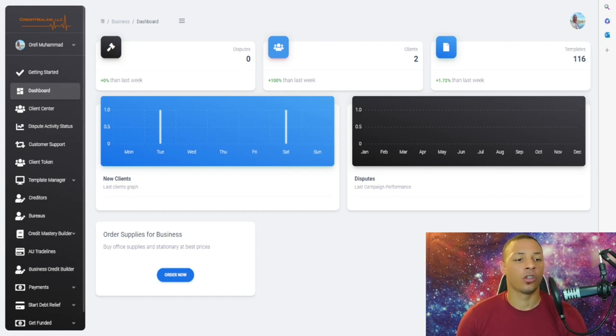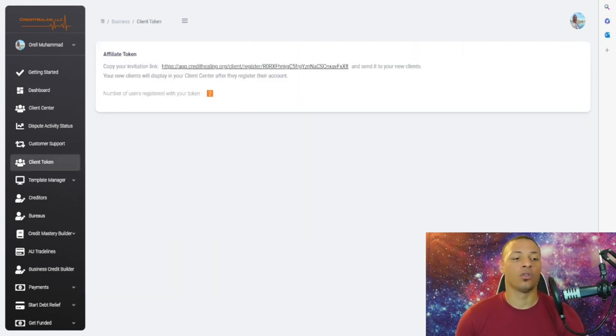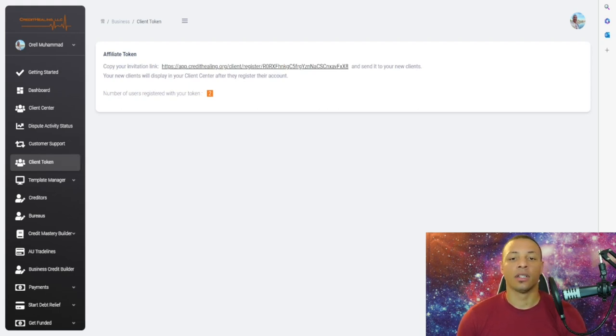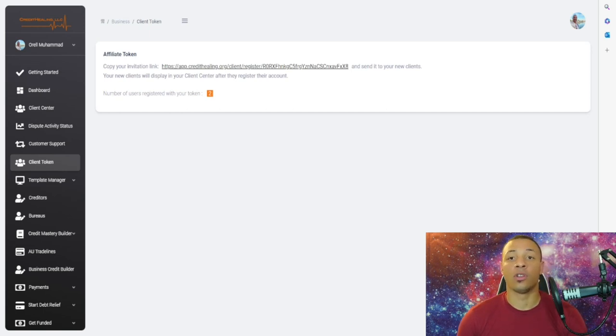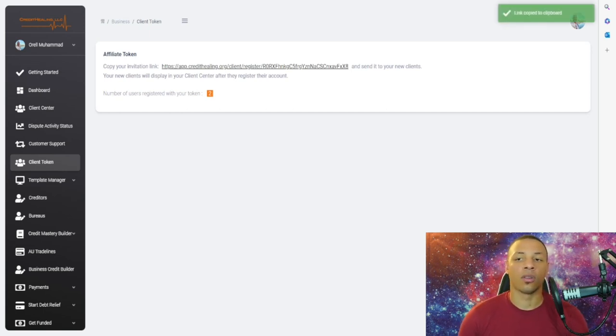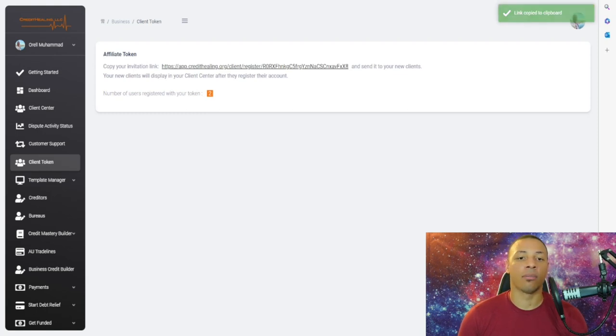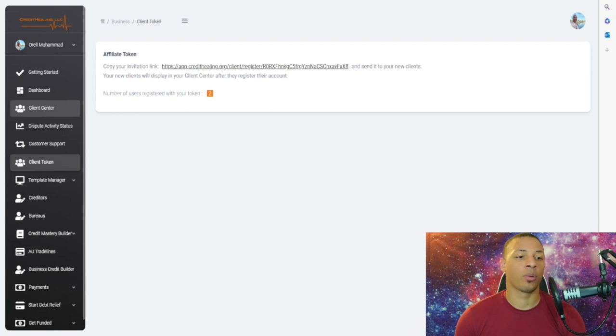First thing you're going to do once you create your account is go to Client Token. Click on that button that says Create a Token and now you have your own unique URL. Click on it to copy to the clipboard and you can send it to people so they can sign up for your credit repair service.